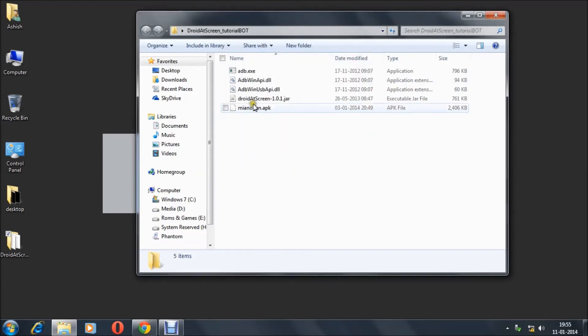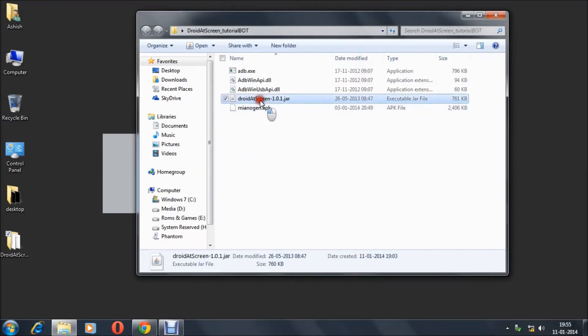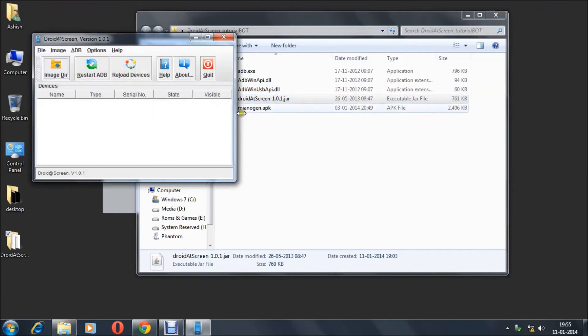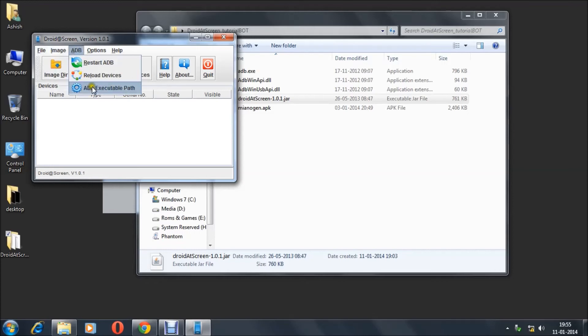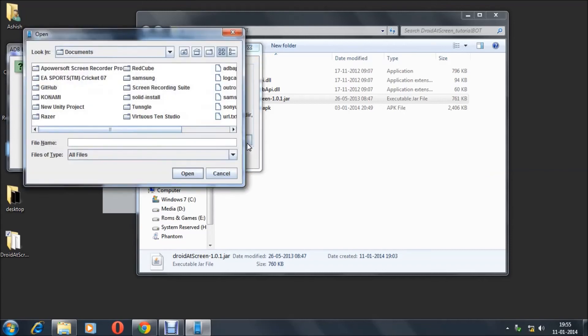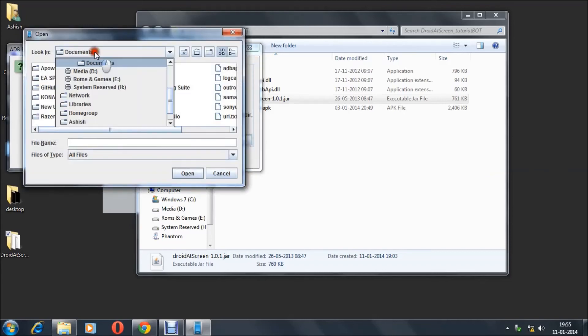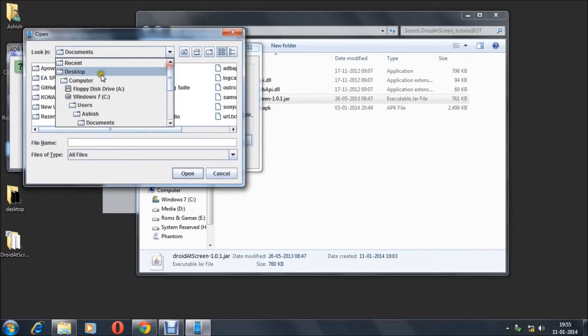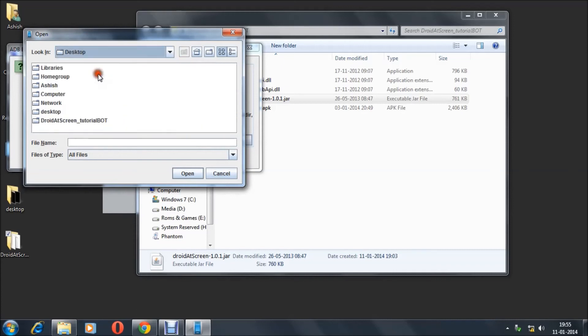Go to ADB executable path, then go to the three dot icon, which is browse. After that, browse to where you have extracted the Droid at Screen file. In my case, the desktop.